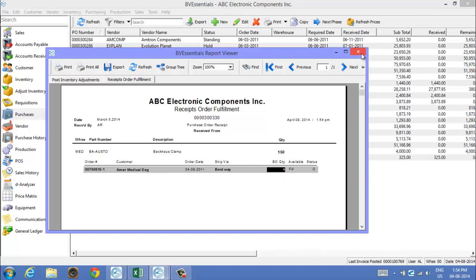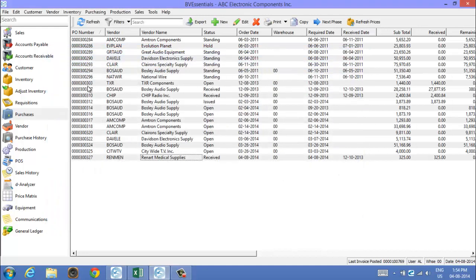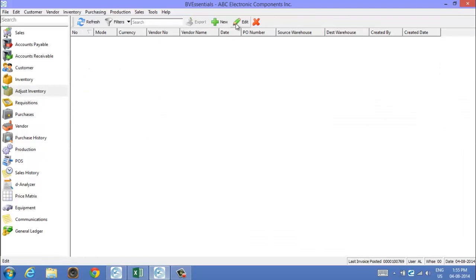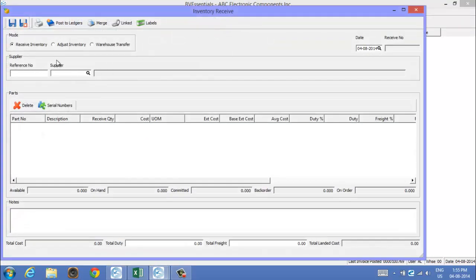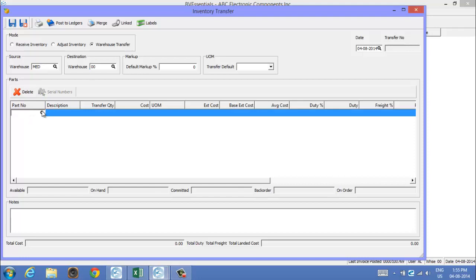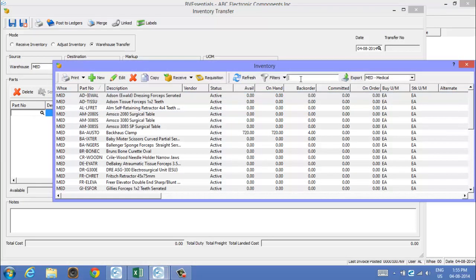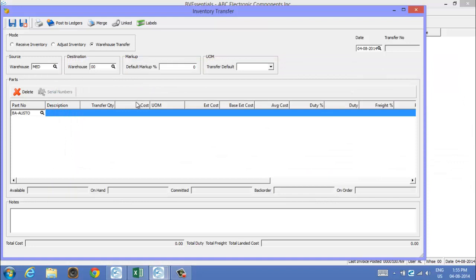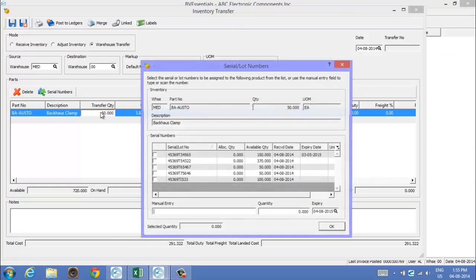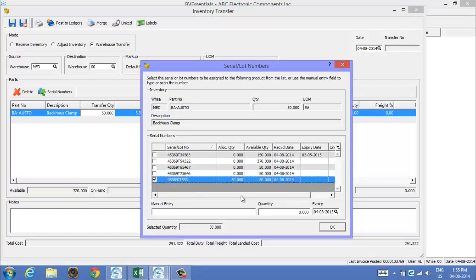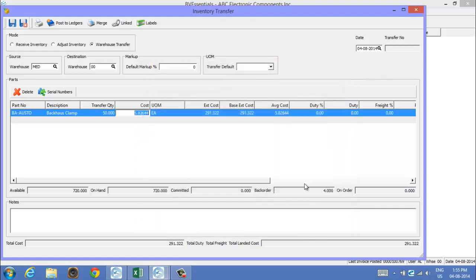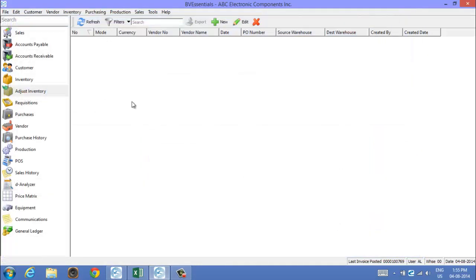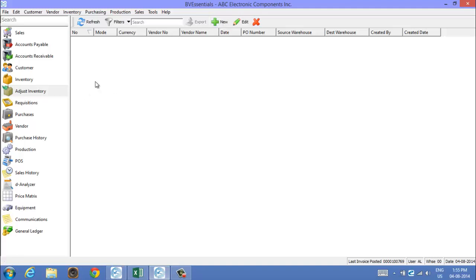We can also adjust inventory, so we click on the adjust area and go new. Let's say we want to transfer some to our other warehouse. We'll transfer from the med warehouse to our default warehouse. Again, we'll pick the clamps and we'll transfer 50 of them and that lot number I just received is this one down here. I click OK and I can print or post that off. I can print off reports for it showing what I just did. We've shown how we can receive them, transfer them, and you can also use that same adjust module to actually adjust them out of stock.